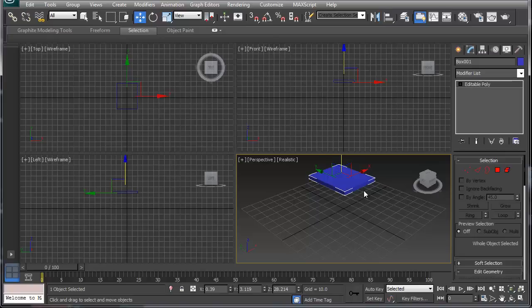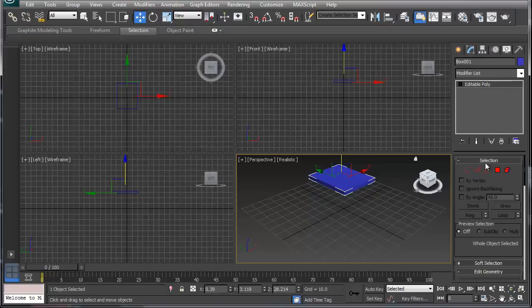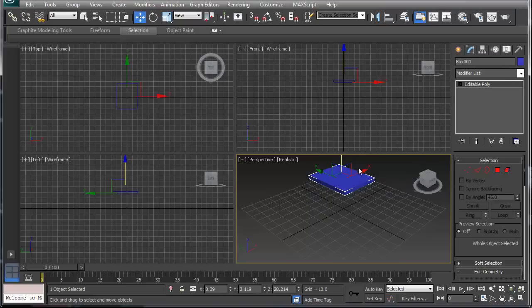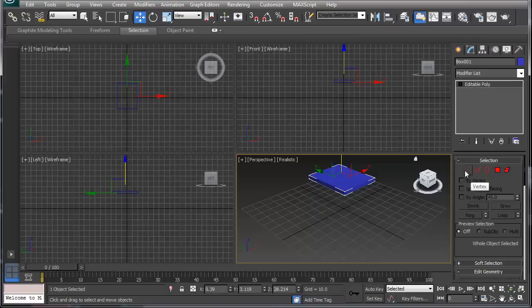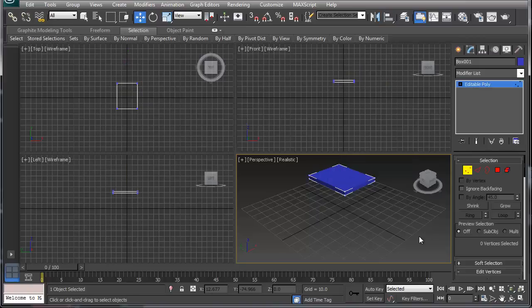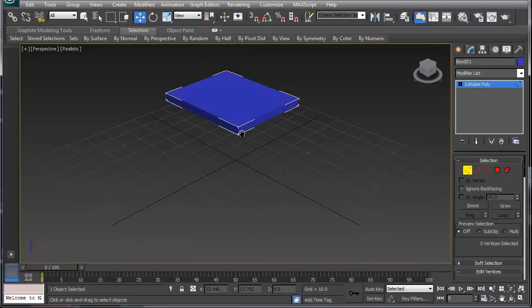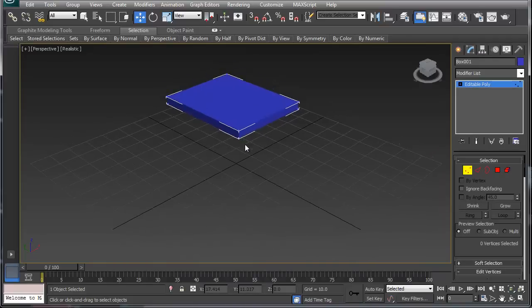When you get in the edit poly, the menu changes. You no longer can change the size and relationship of the box via numbers. Instead, what you have to do is do it according to your different mode types. Now, vertex...